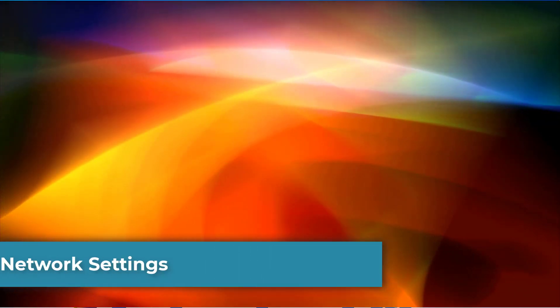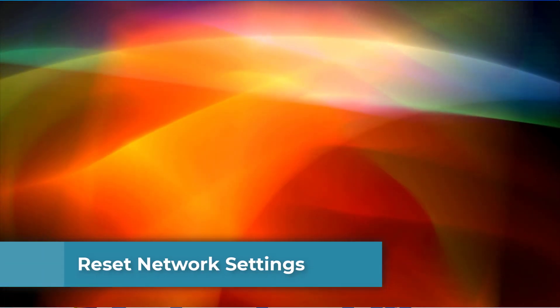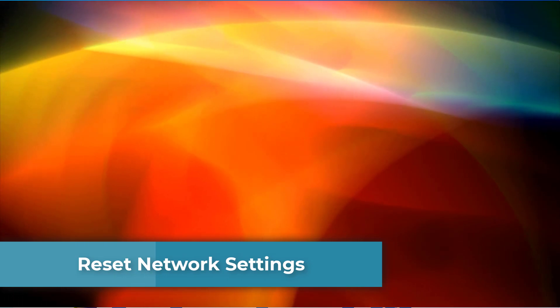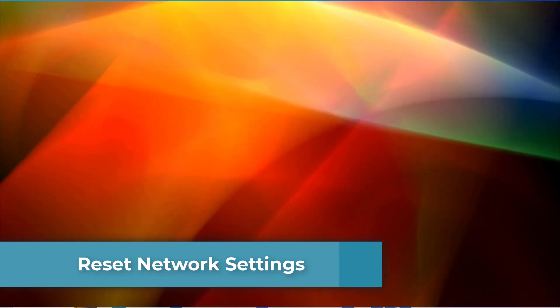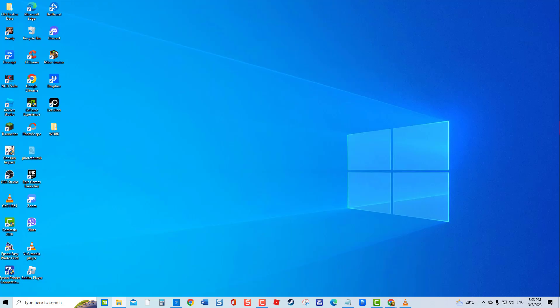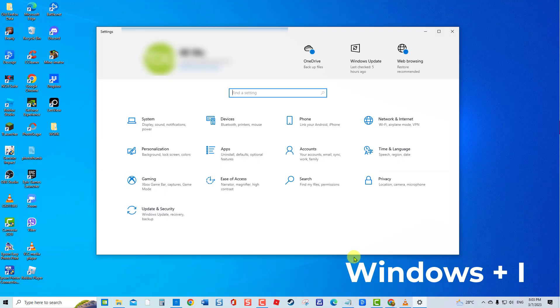Method 4: Reset Network Settings. Resetting the network configuration to its default settings can aid in resolving the problem of Windows network adapter crashes. To do this, press Windows plus I to open Settings. Select Network and Internet.